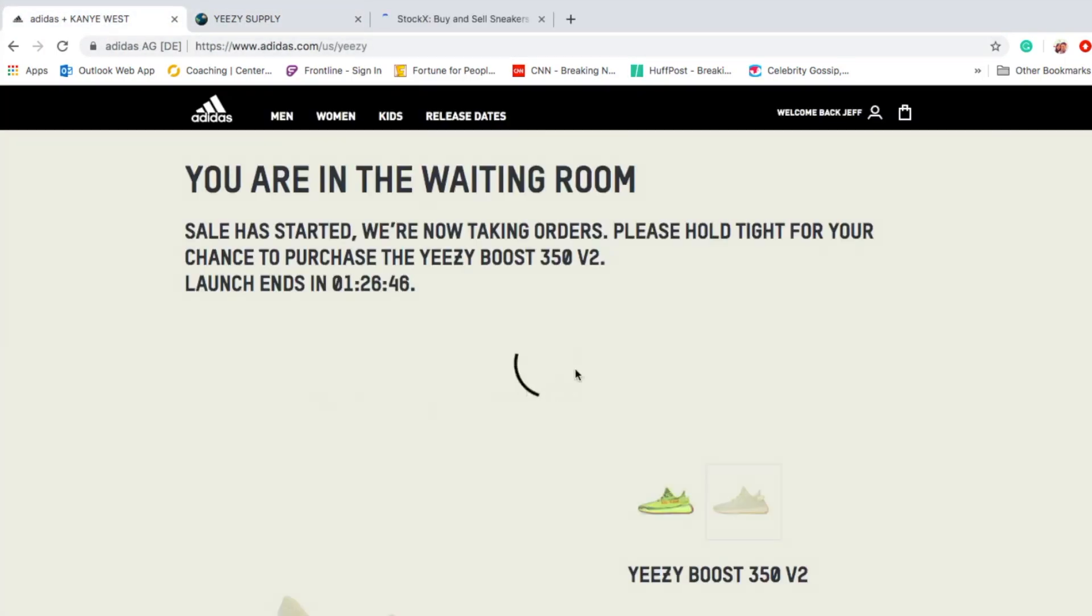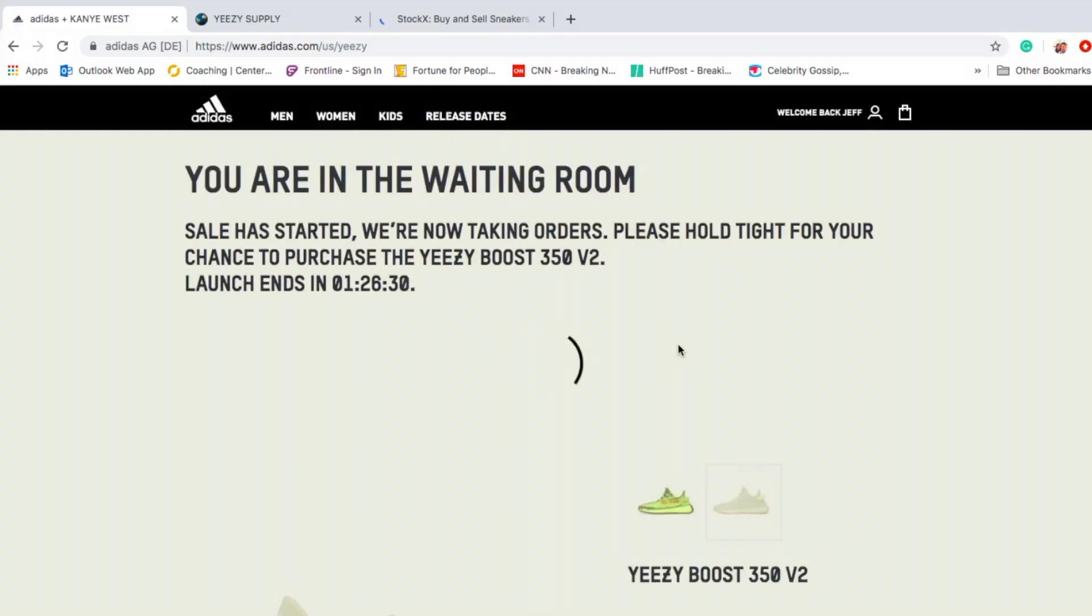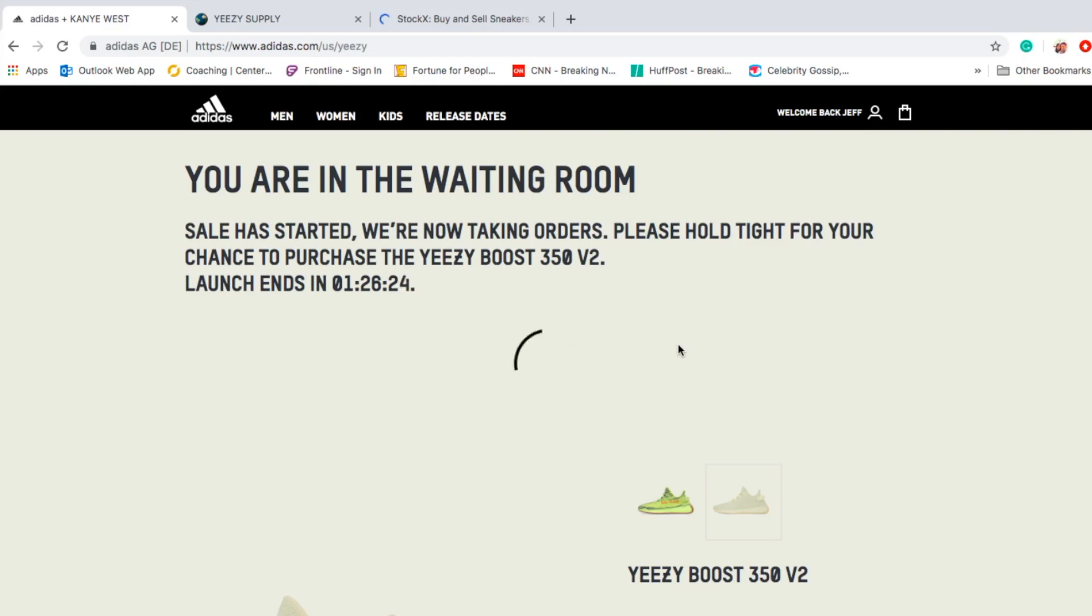It says sales has started, we are now taking orders. Please hold tight for your chance to purchase the Yeezy Boost 350 V2. Launch ends in one minute and 26 seconds. What?